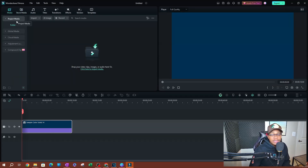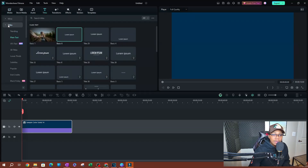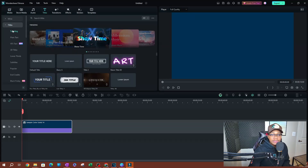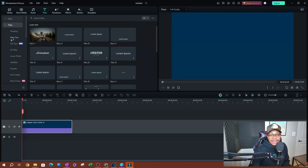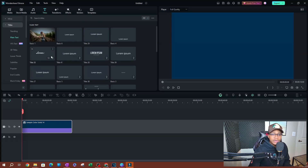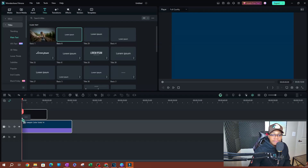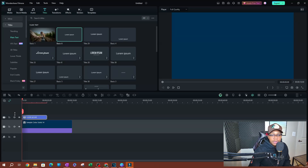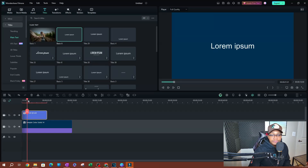Once we have our background, we need to add our text. I'll go over to Titles and go to Plain Text — I'm just going to add a plain text with no animation, nothing. You don't need to pick any text with preset animations. This first one called Basic Six should do the job. Click, drag, and drop it onto the timeline, and I'll expand it a little more.